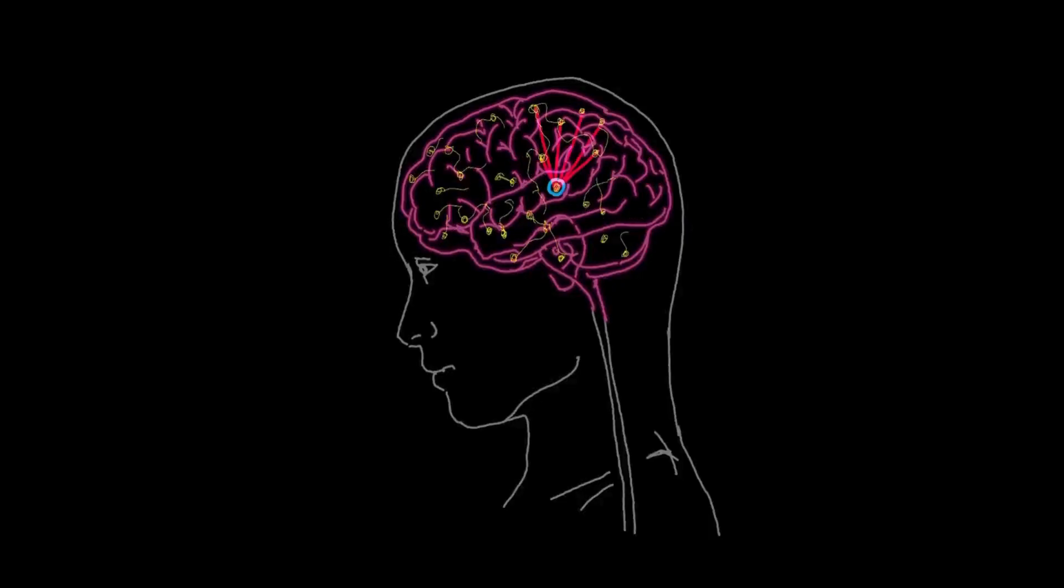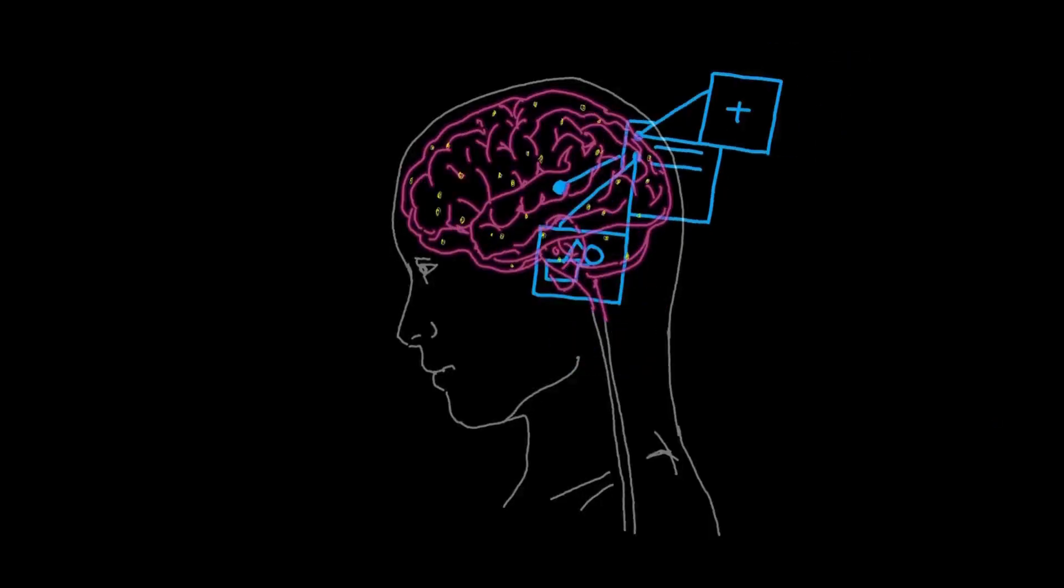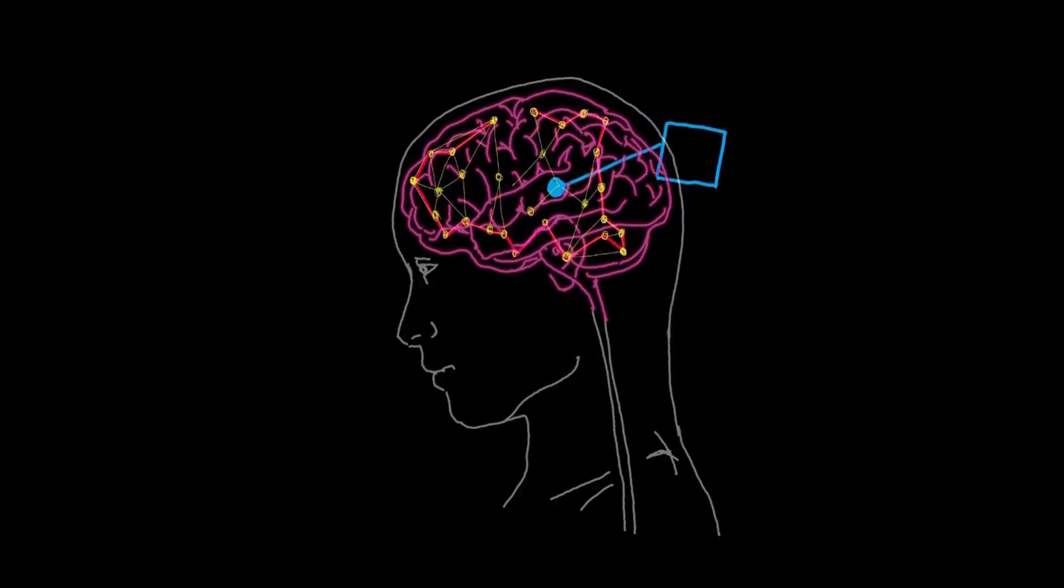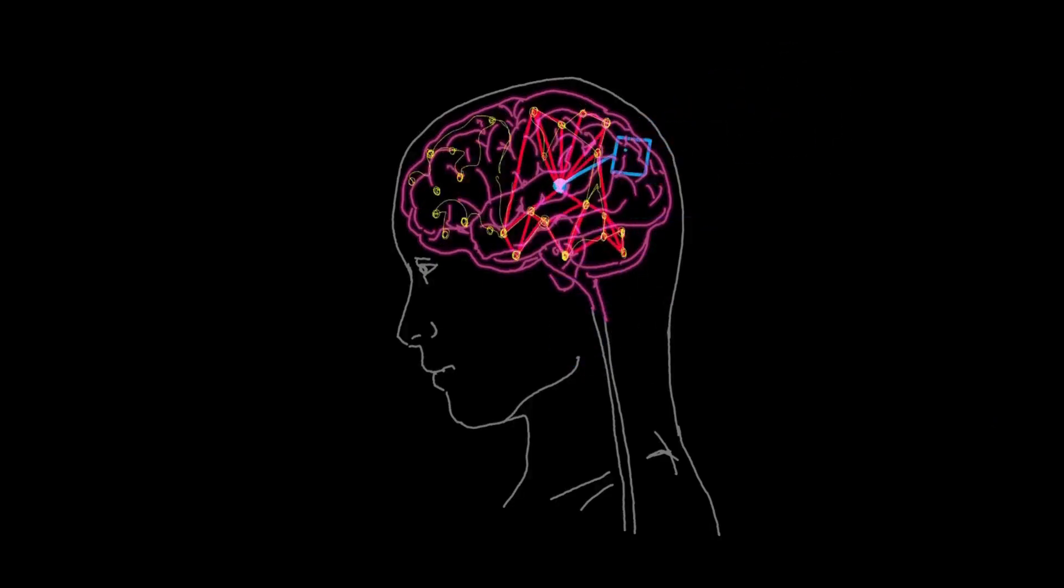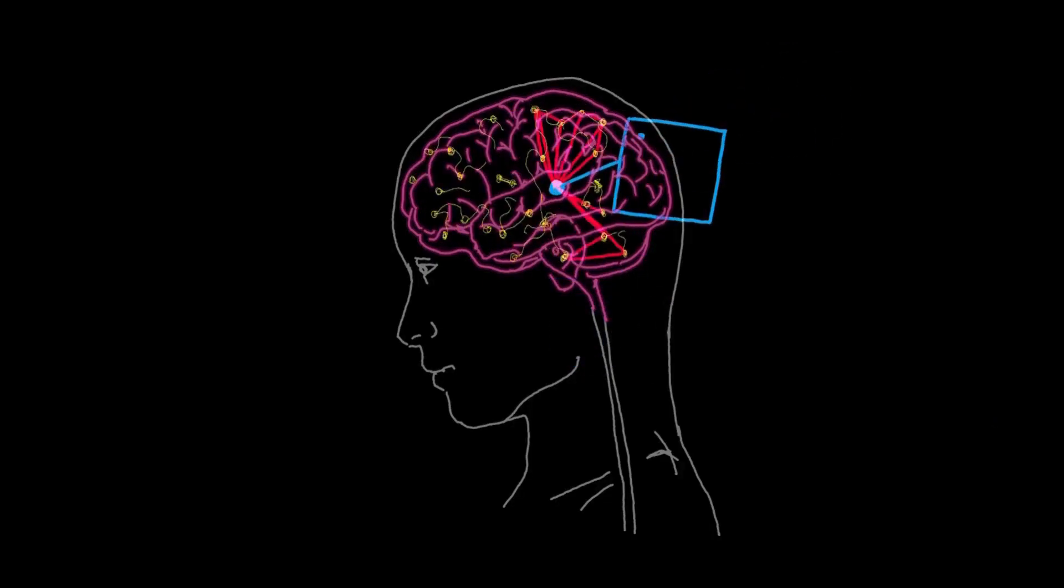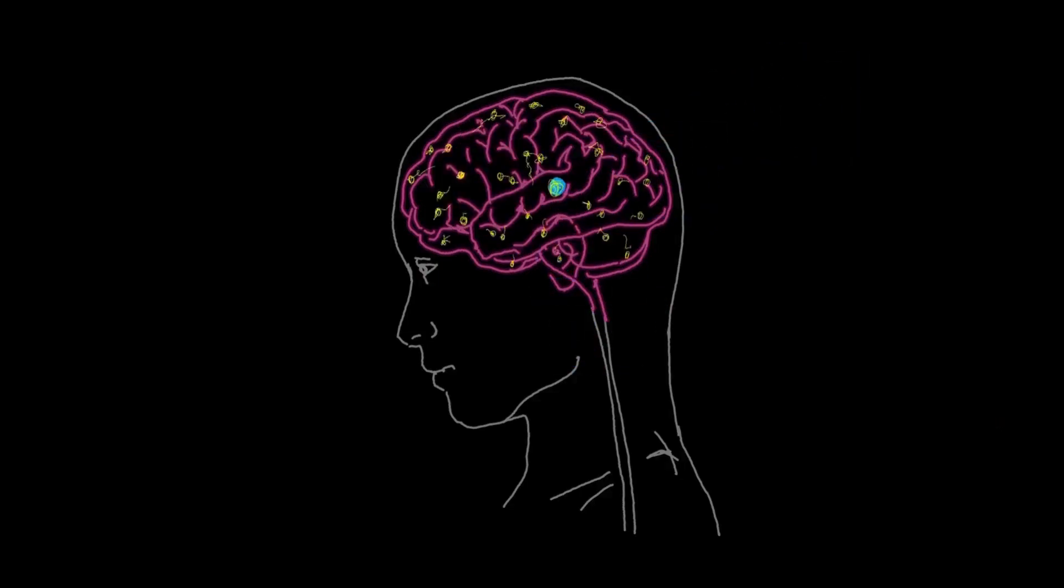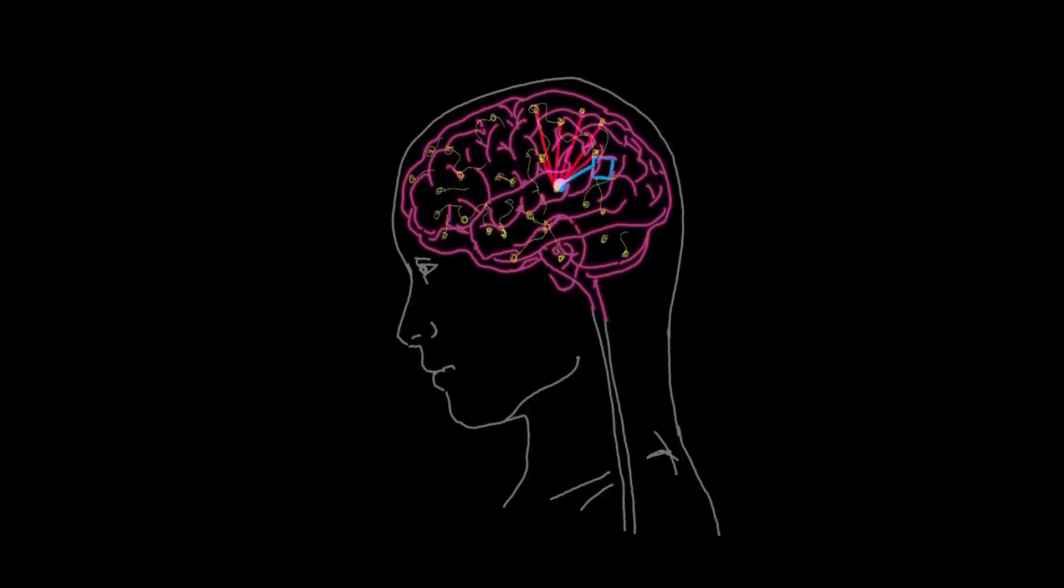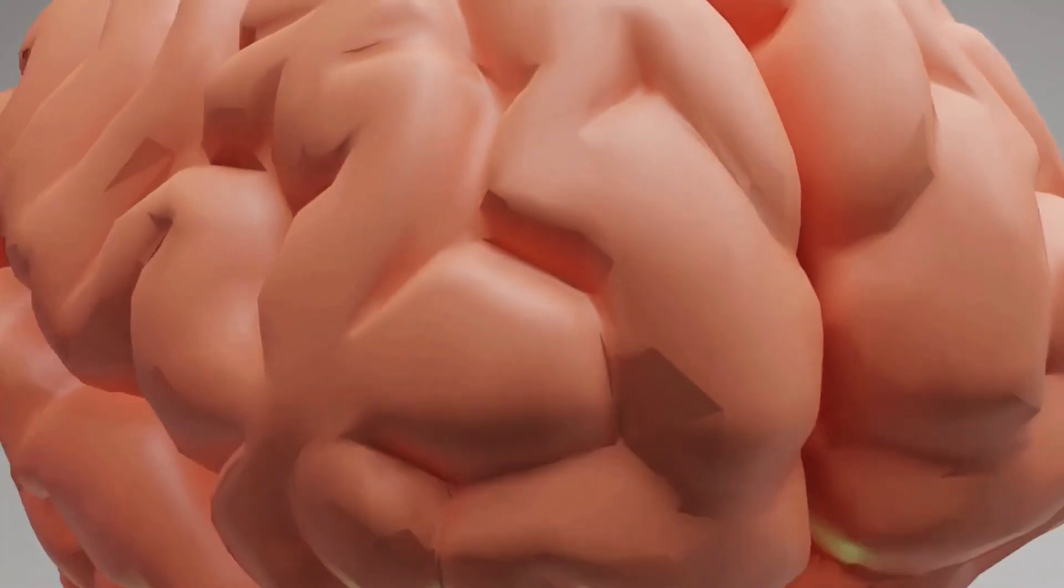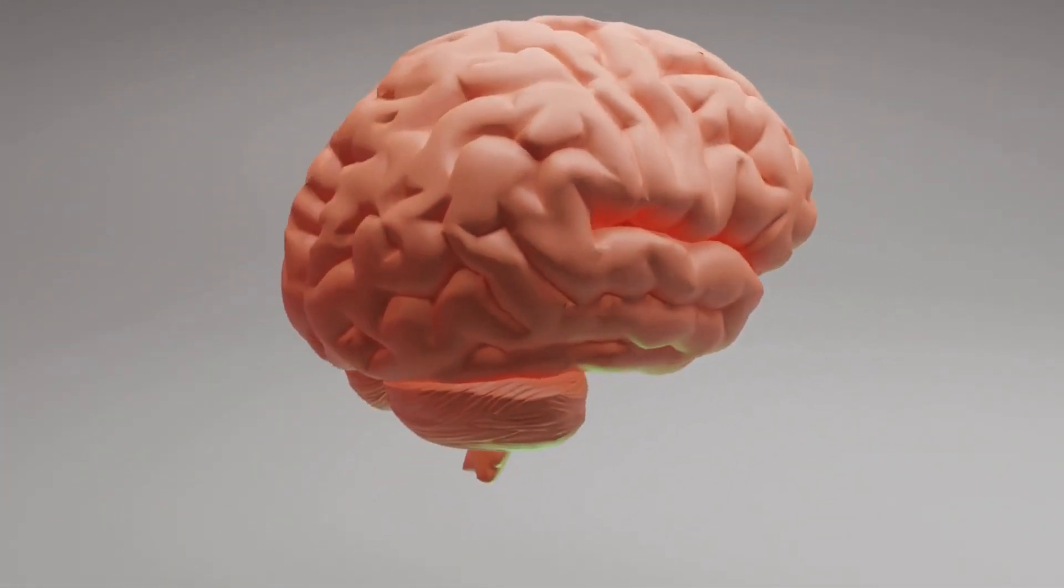Your brain keeps track of time by linking together moments of focused attention, like beads on a string. Every distinct memory helps you measure the passage of time. This system was crucial when we lived in a simpler world. Our ancestors needed to remember where food was, which plants were poisonous, and how to find shelter. So our brains evolved to create clear, focused memories.